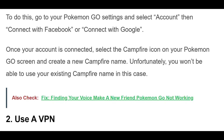To do this, go to your Pokemon Go settings and select Account, then connect with Facebook or connect with Google. Once your account is connected, select the Campfire icon on your Pokemon Go screen and create a new Campfire name. Unfortunately, you won't be able to use your existing Campfire name in this case.